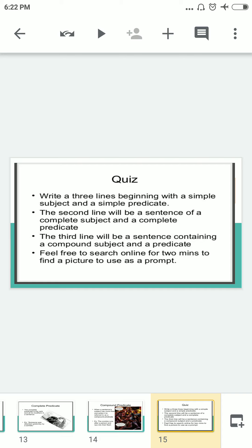Now it's time for the quiz. Write three lines: the first with a simple subject and simple predicate, the second with a complete subject and complete predicate, and the third with a compound subject and a predicate. Feel free to search online for two minutes to find a picture to use as a prompt. All the best for your test. Thank you so much — this was the subject and predicate video. I will meet you soon with another video. Till then, do practice, keep practicing, and have a good day.